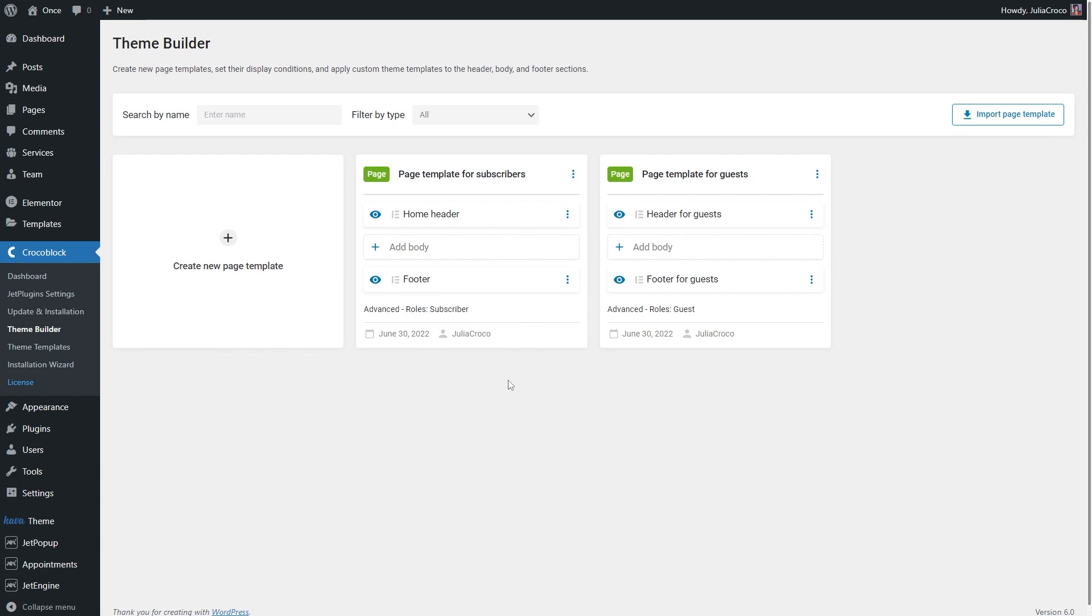By the way, to change the roles and add more conditions, you can simply click on these three dots and select edit conditions.